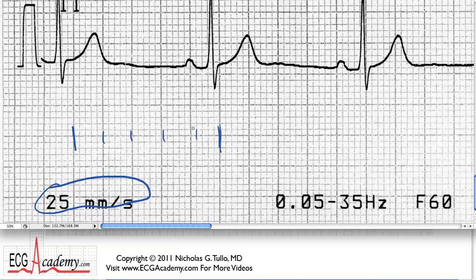So from here to here is one second. We can split this up and say: if that's one second, then one large box is one-fifth of a second, because there are five of them in a second. And if you drill down and look at one of these tiny little boxes, it's one-twenty-fifth of a second.